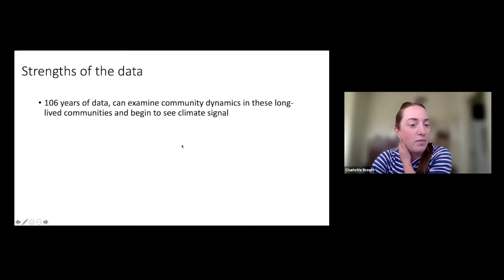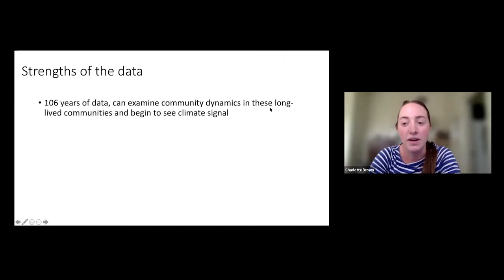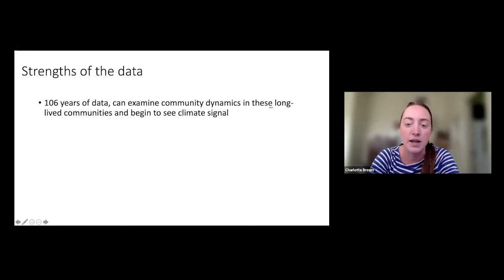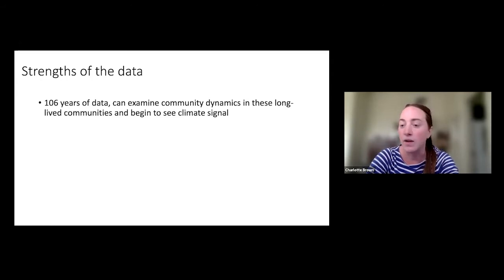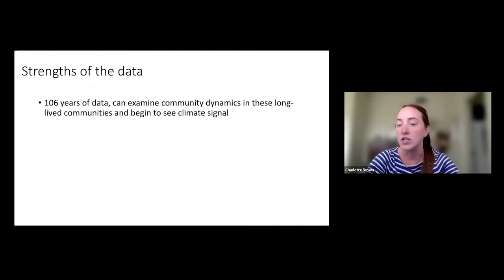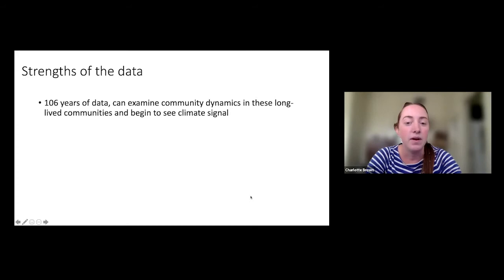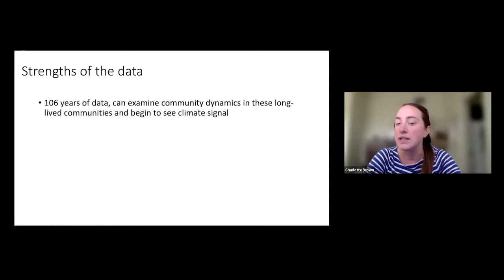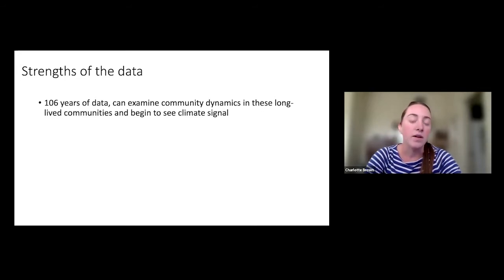One of the key strengths of this dataset is 106 years of data, which allows us to examine what's going on in these really long-lived communities. Palo verde and saguaro can survive 80 or more years, so if we want to understand how communities change through time we need longer time frames. It also allows us to start seeing signals that climate is having on these communities, which will help us understand how they might change with future climate change.